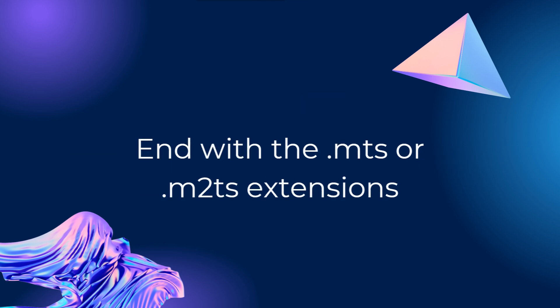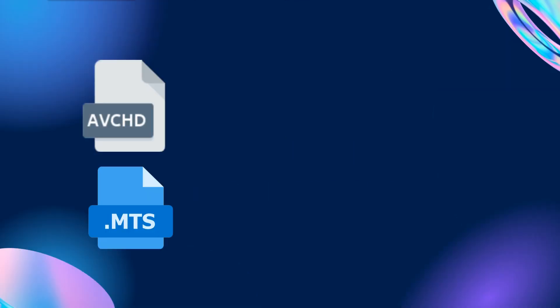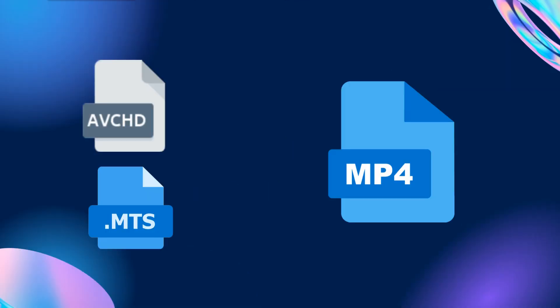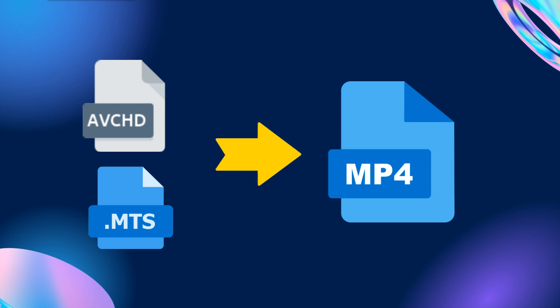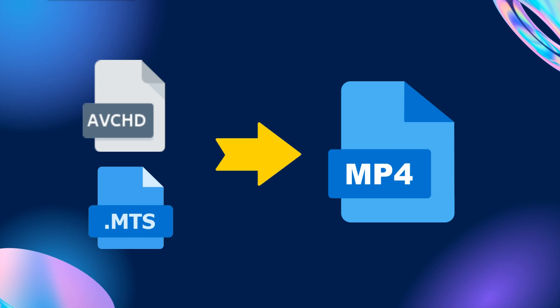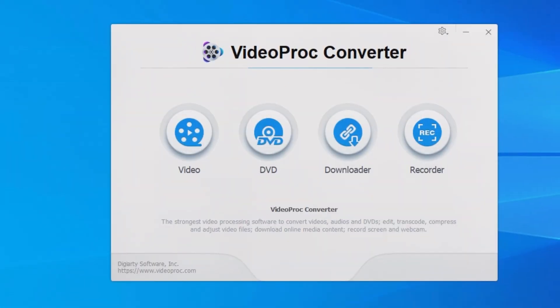Not every platform or player supports the AVCHD folder or MTS file, so there are times you want to convert AVCHD to MP4. To get started, we need to download and install VideoProc Converter, which is a lightweight video toolkit for both Windows and Mac.